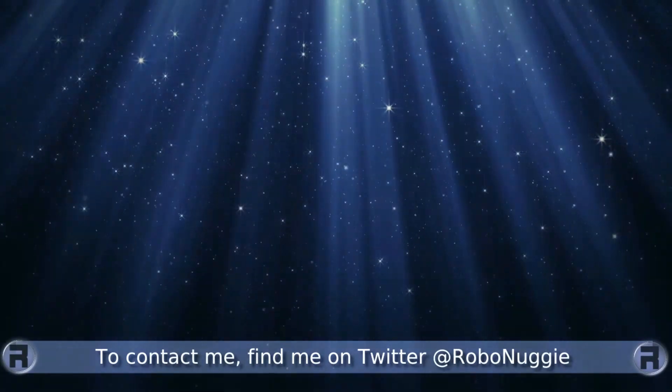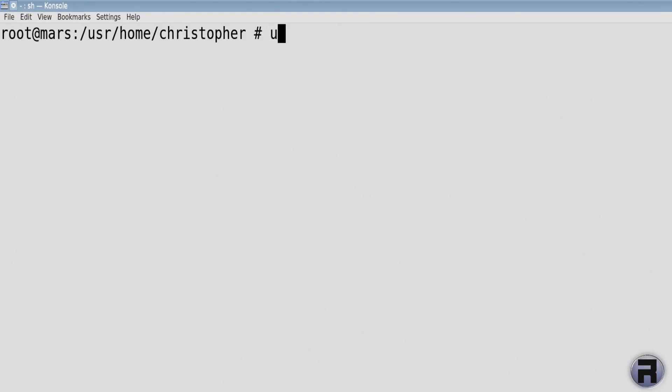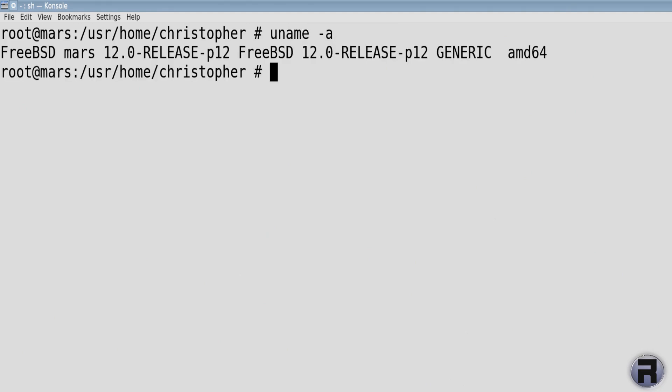In this video I'm going to upgrade my main system, or one of my main systems, to FreeBSD 12.1. At the moment I'm using FreeBSD 12.0 patch set 12, and I've already backed up important things like configuration files and home folder.